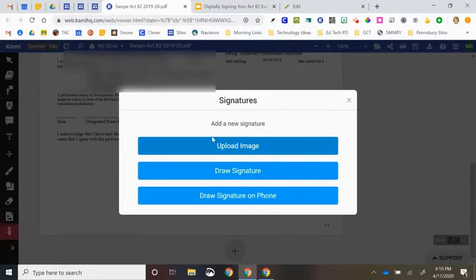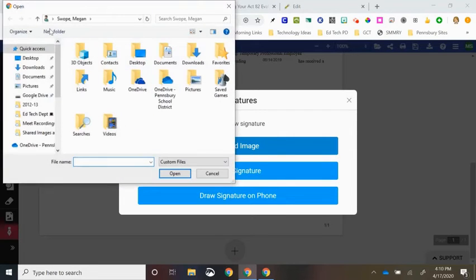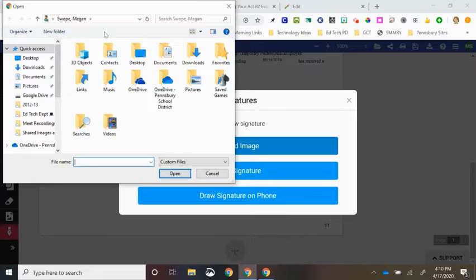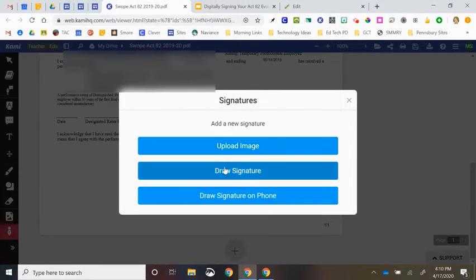If you already have your signature saved on your computer, you can click Upload Image. It will ask you to browse through your files, as you are likely used to, to find a file that has your signature. And you can attach it that way.